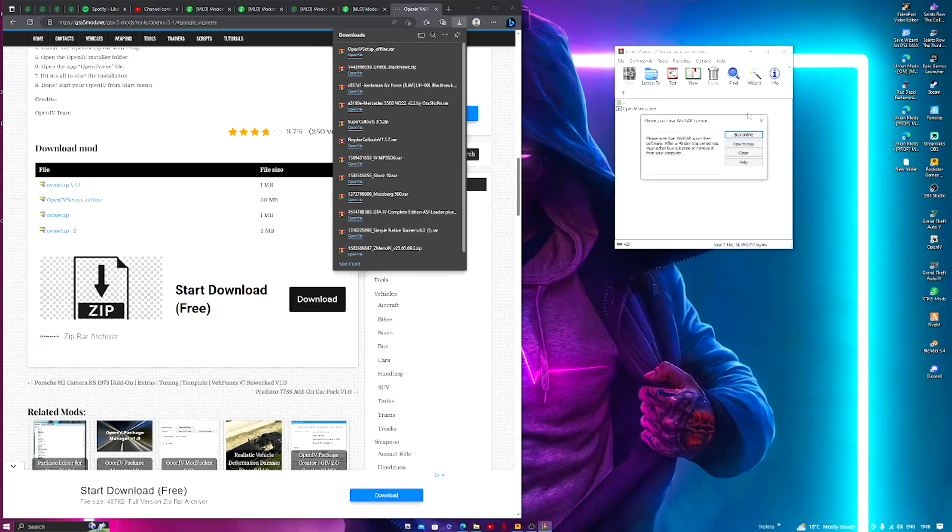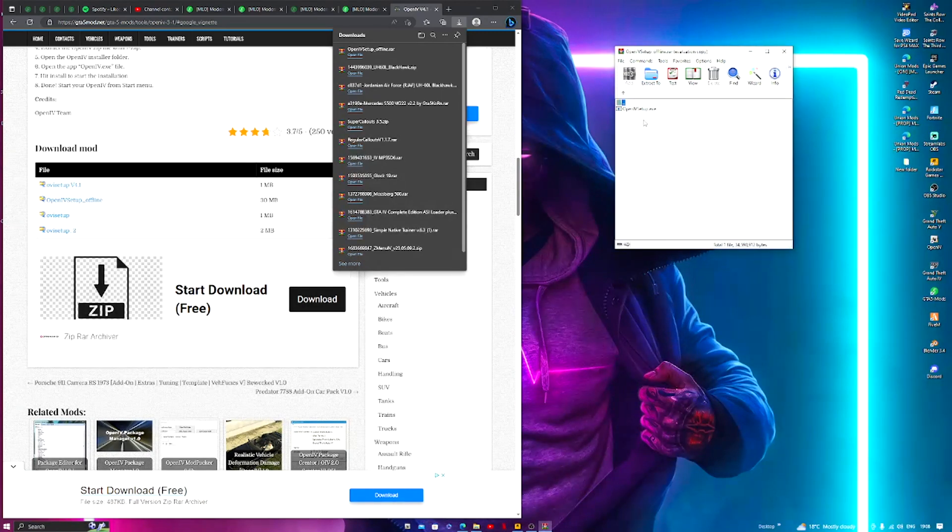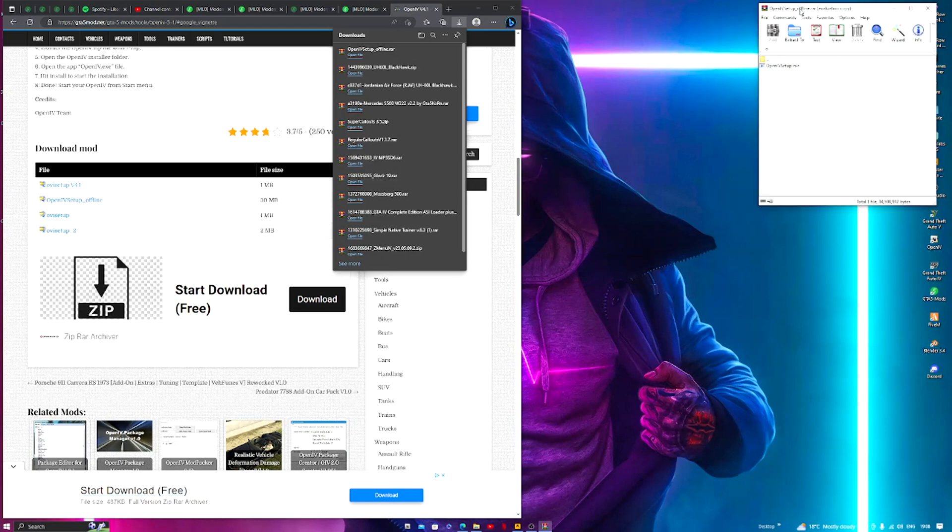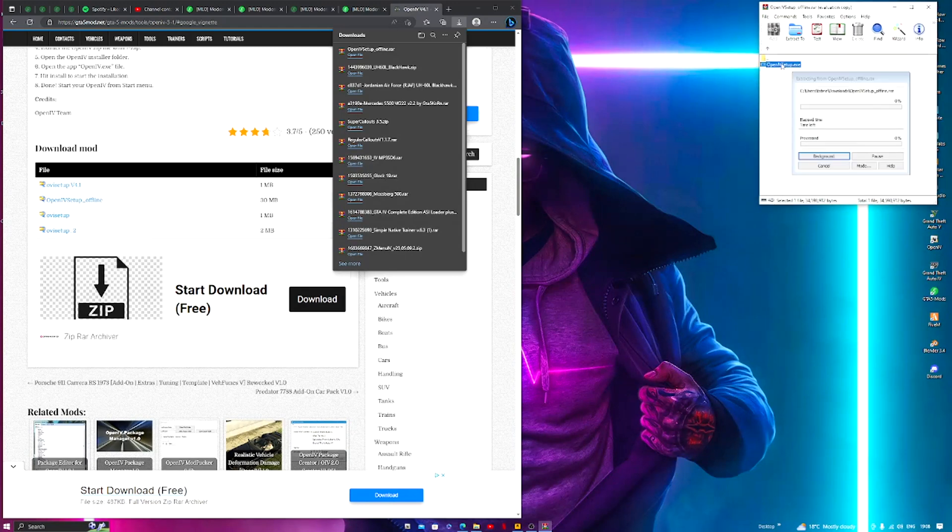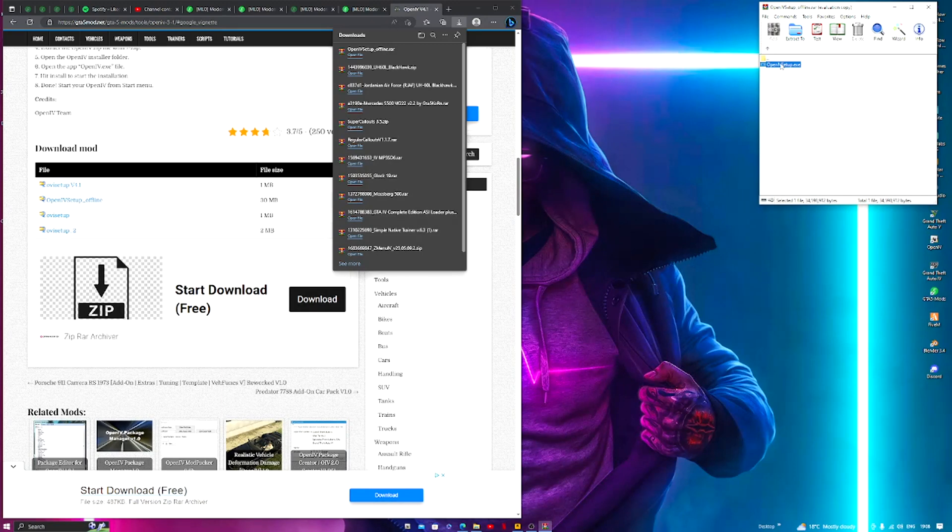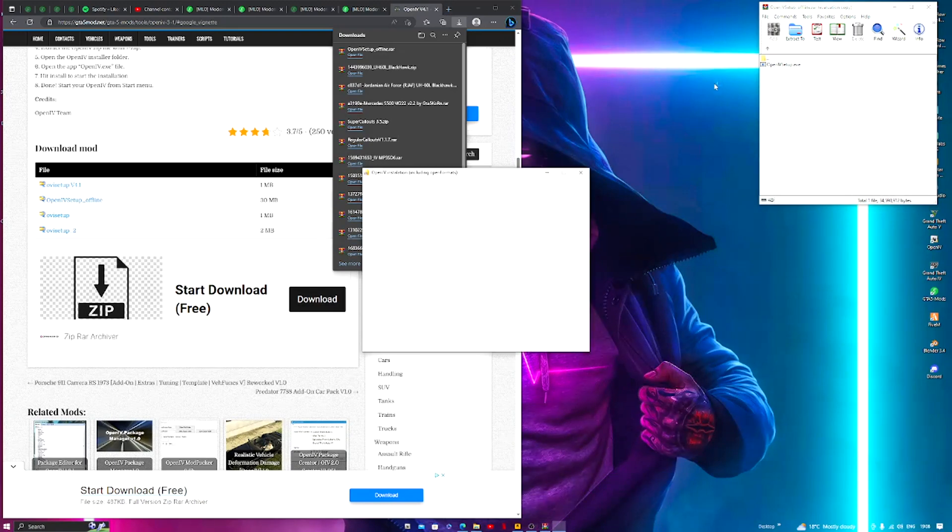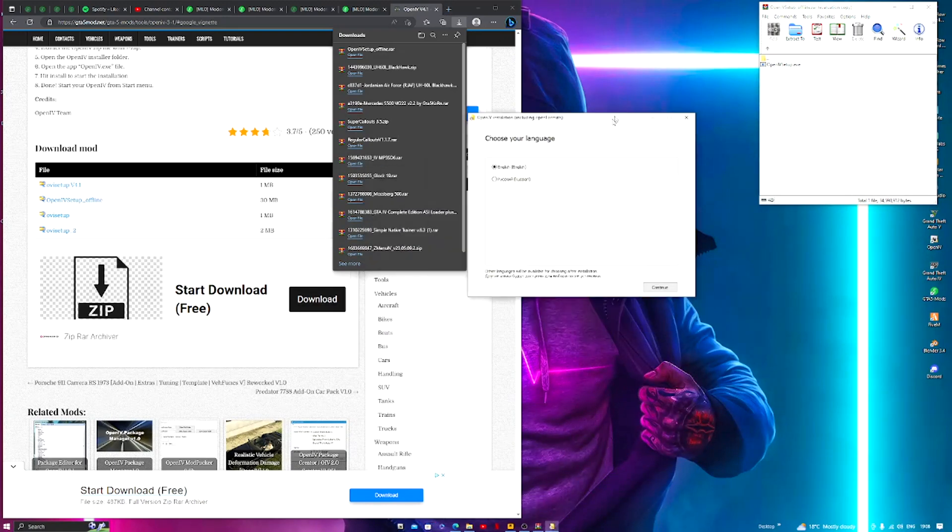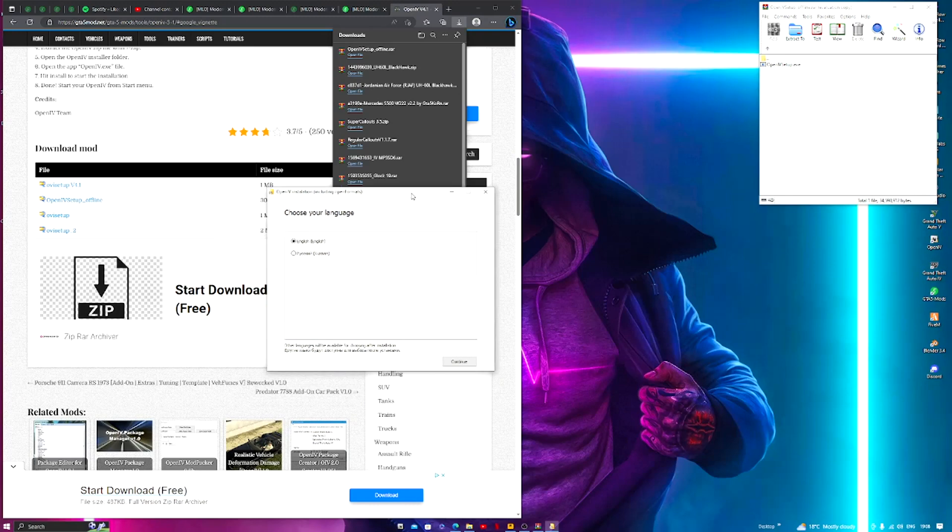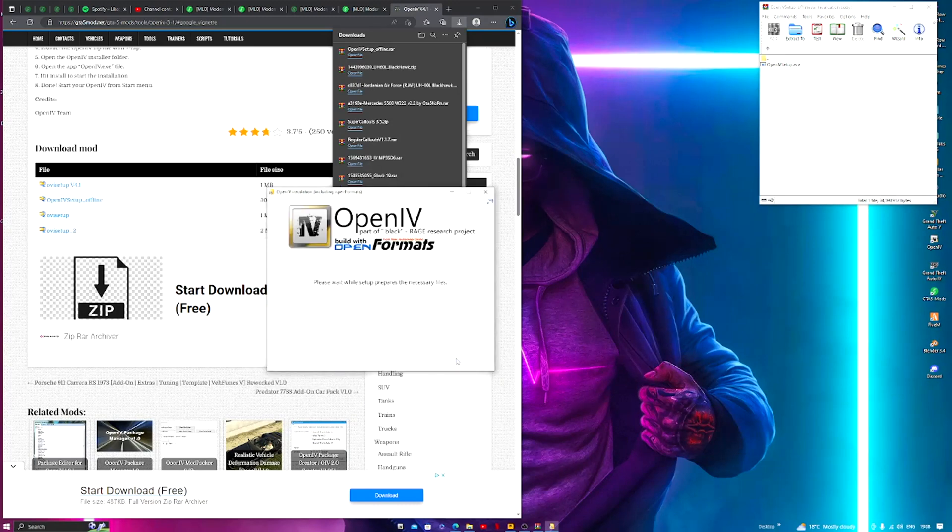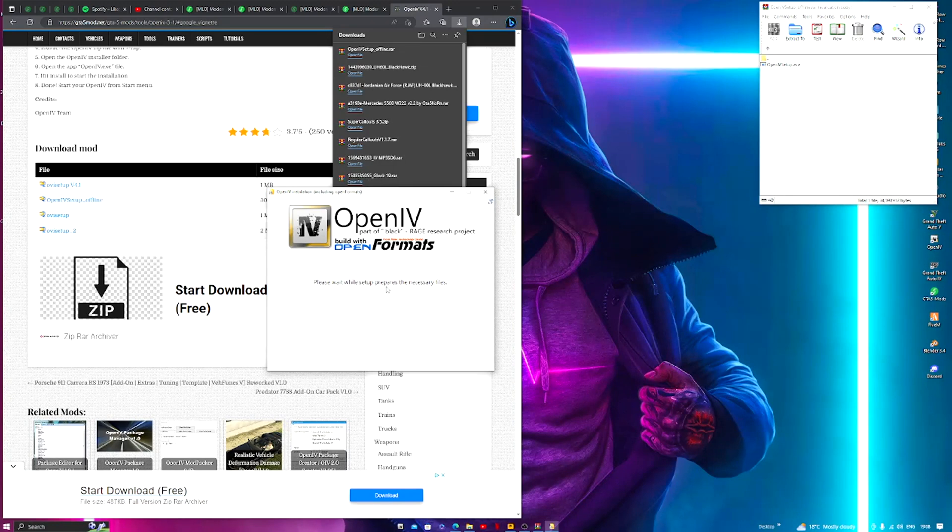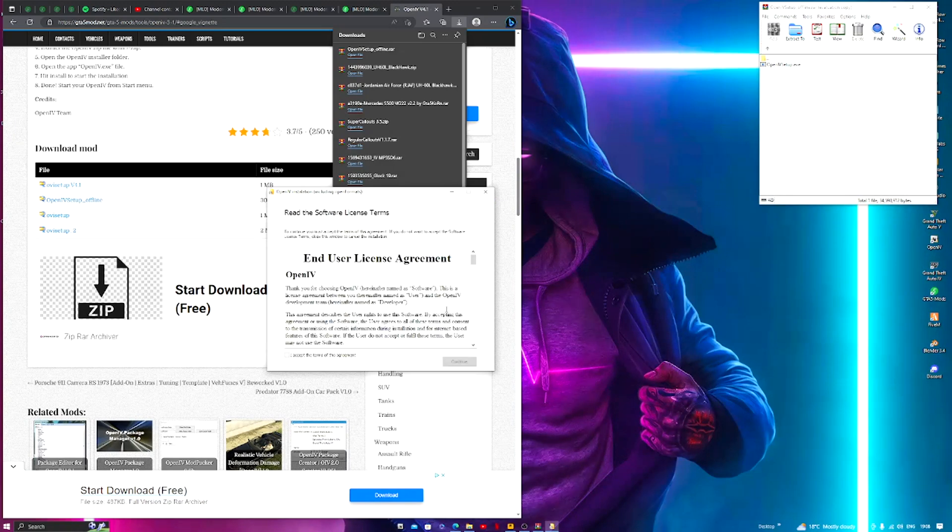And you will see an OpenIV setup.exe, so we're gonna double click this. And you'll be greeted with this screen here. It says choose your language, we're going to click English and continue. It will say wait while setting up the necessary files.